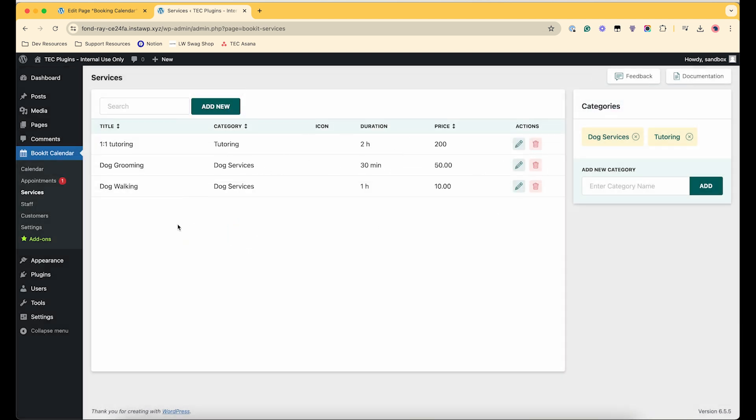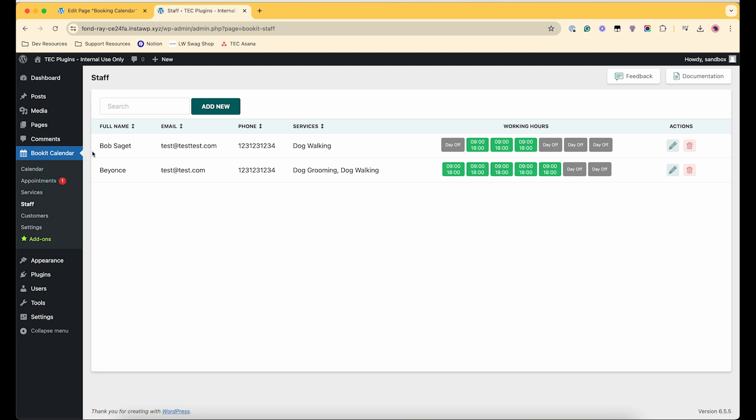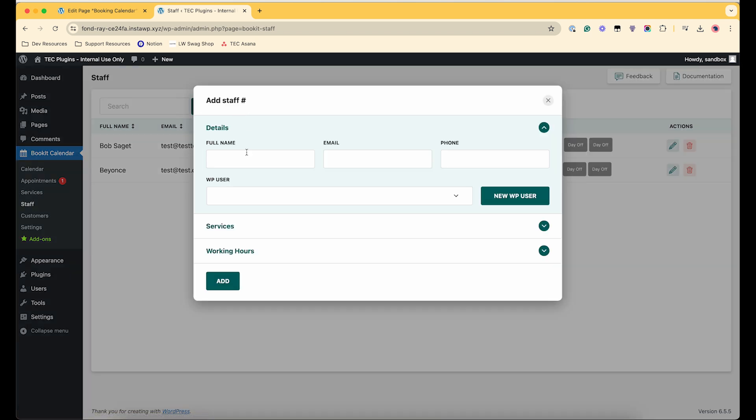Cool, so now that is all set and then we can add some staff. So I already have some dog walking staff set up here. You can see their different schedules but I'll just show another one.